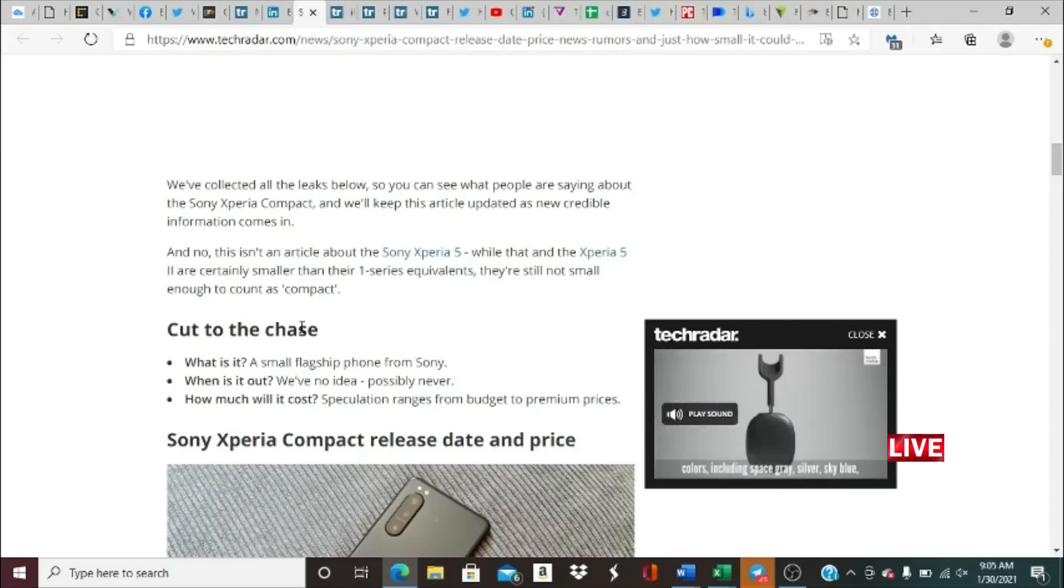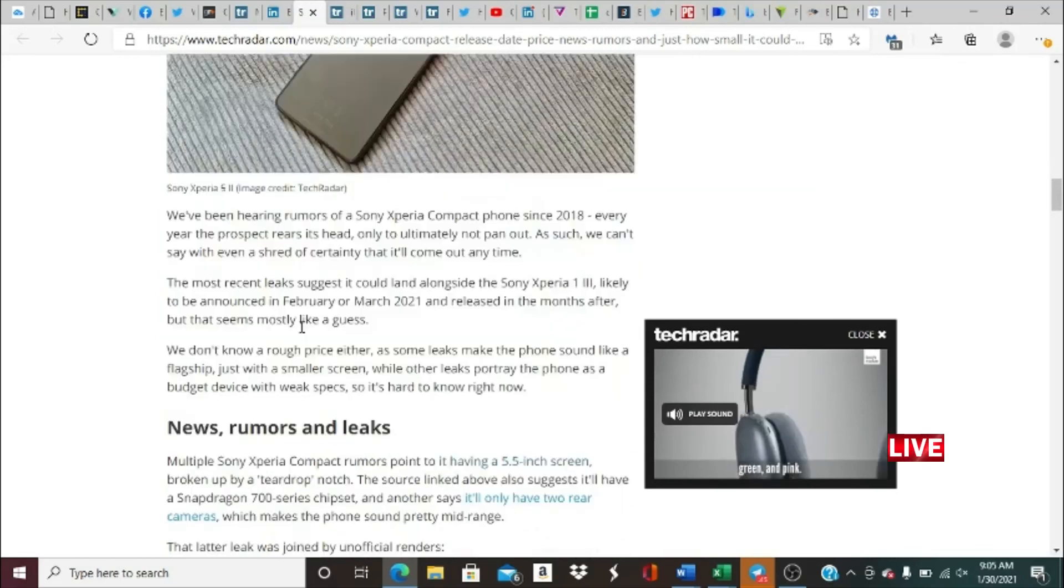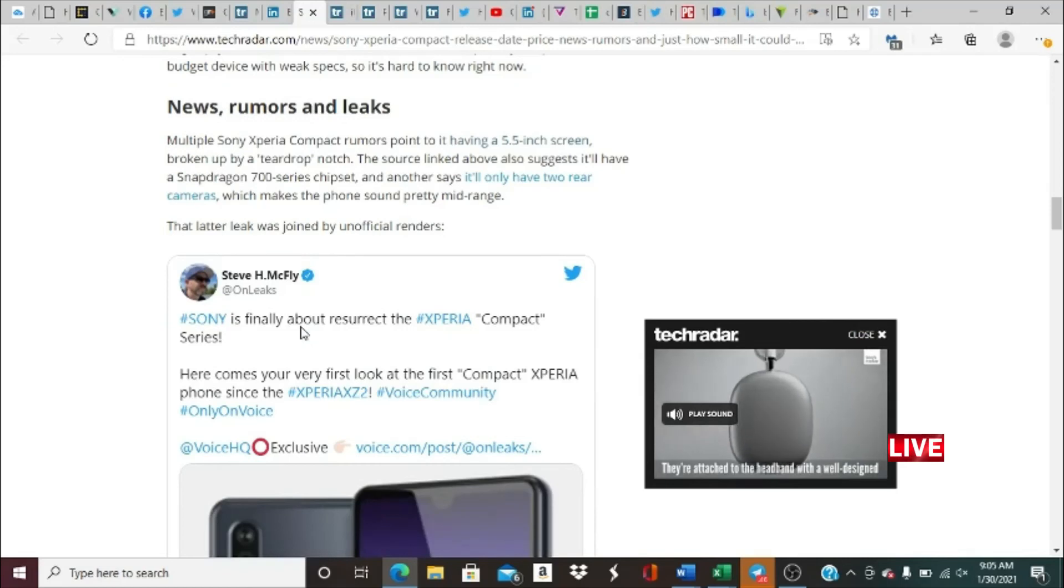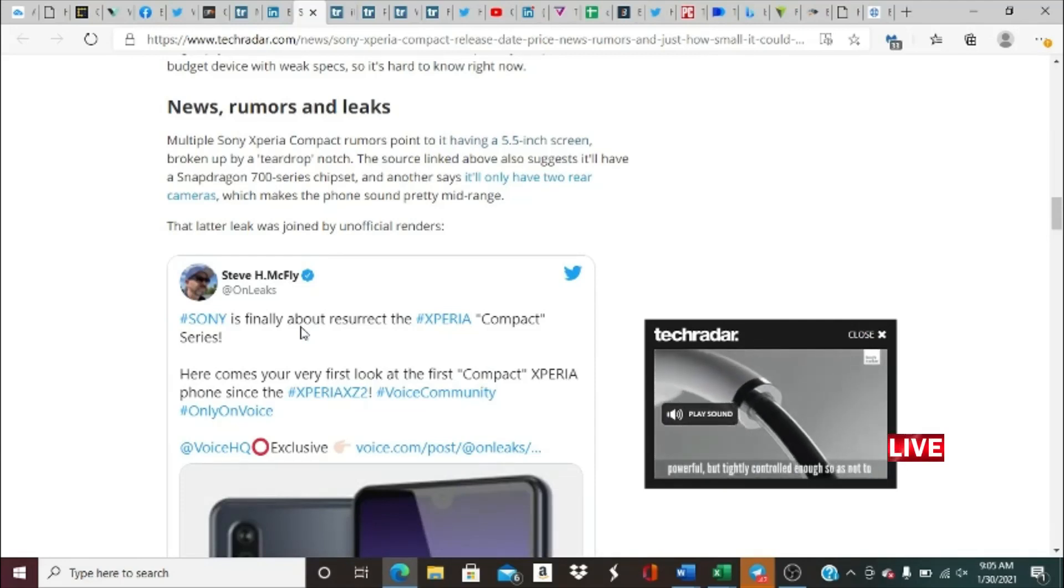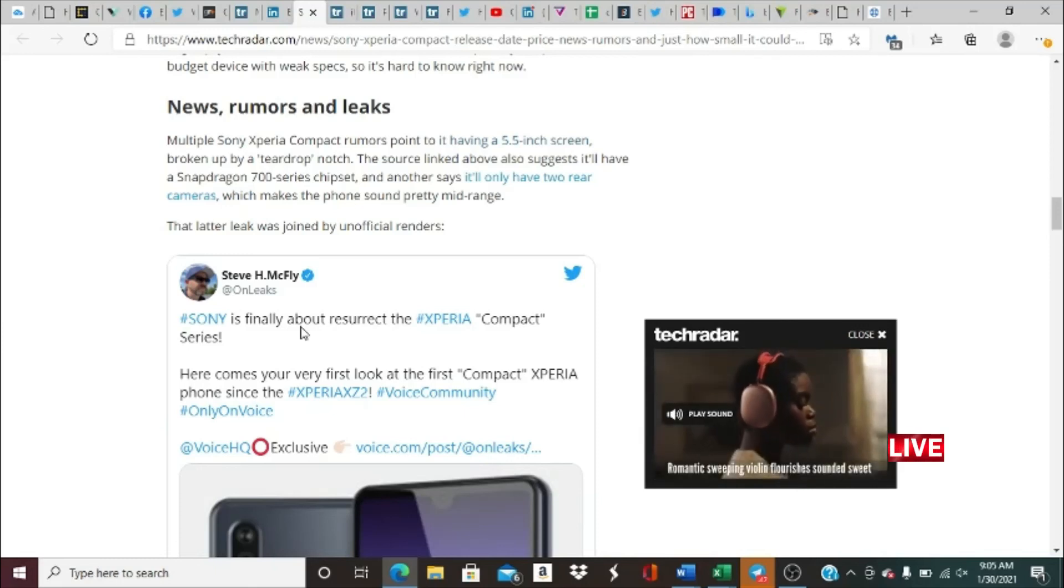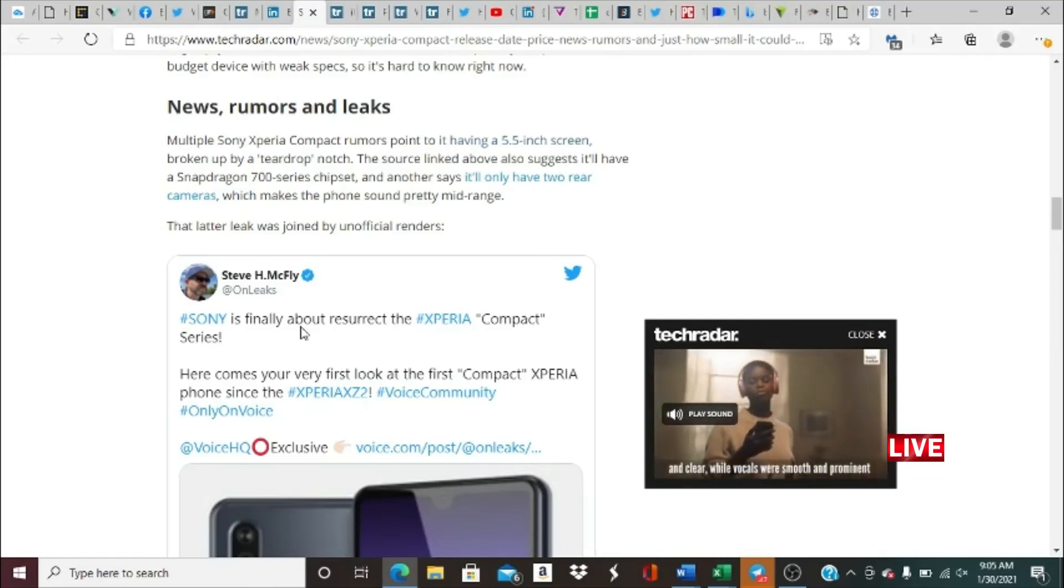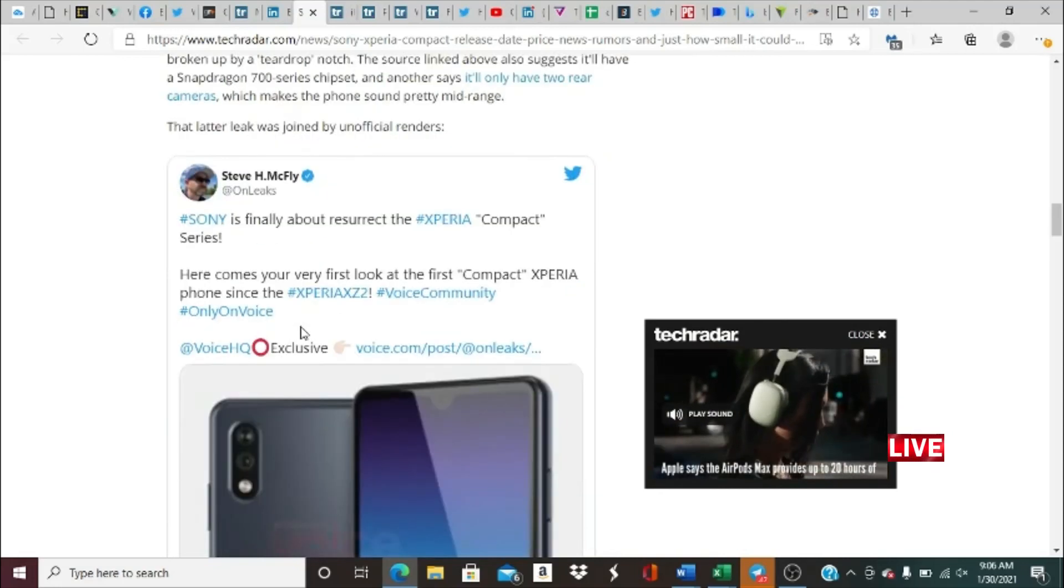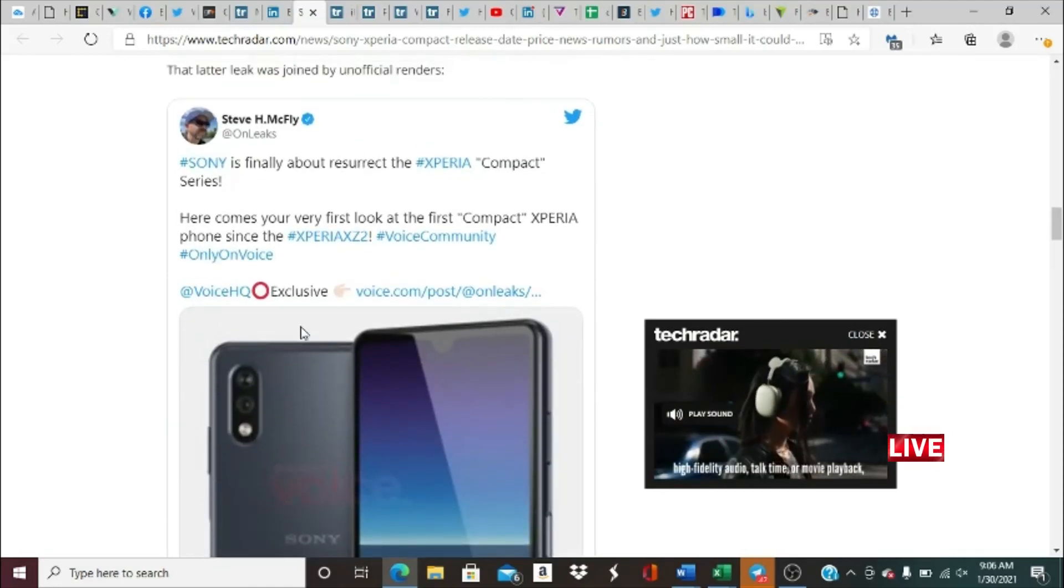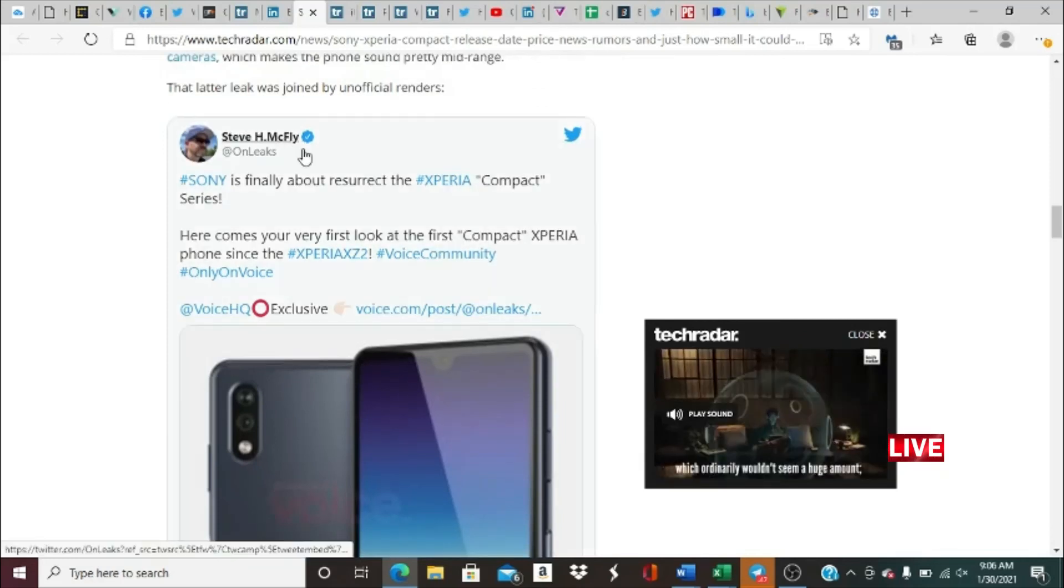Multiple Sony Xperia Compact rumors point to it having a 5.5-inch screen broken up by a teardrop notch. The source linked above suggests it'll have a Snapdragon 700 series chip. Another says it will only have two rear cameras, which makes the phone sound pretty mid-range. That latter leaker was joined by unofficial renders. Another leaker, Steve H McFly on Twitter...